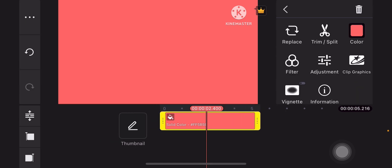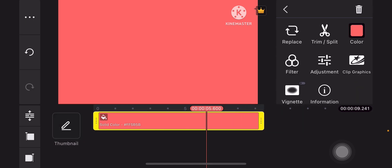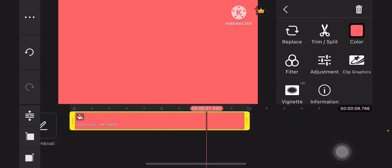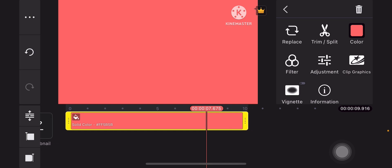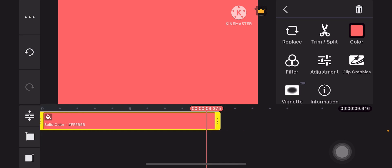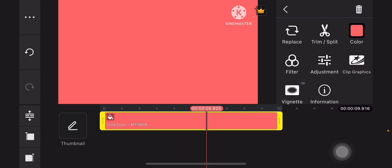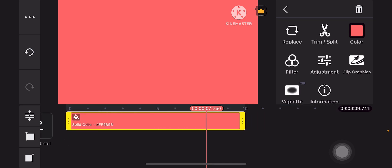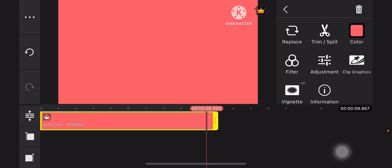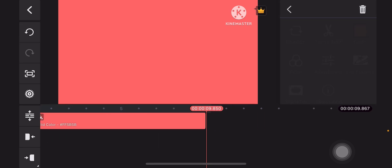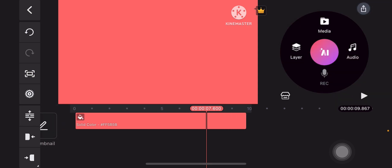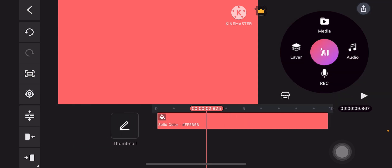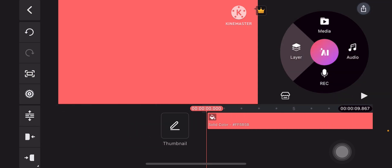You can extend the duration by dragging this, so that it lasts for like 10 seconds, just like this. And then when you're done, tap on the left arrow icon on the right side panel.